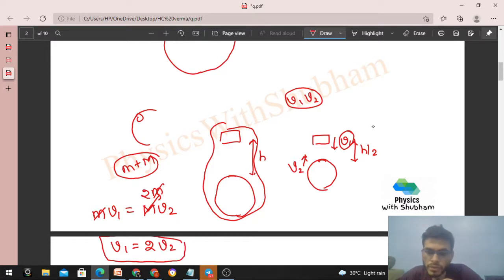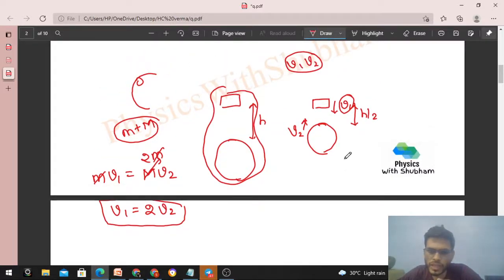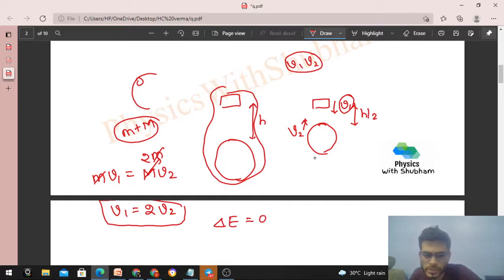The second equation comes from conservation of mechanical energy. Mechanical energy is conserved because only conservative forces — the gravitational force of attraction — act on the system. There is no dissipative force, no friction, no heat generated. So we can conserve the mechanical energy of the system: change in mechanical energy = 0, which means change in potential energy plus change in kinetic energy = 0.